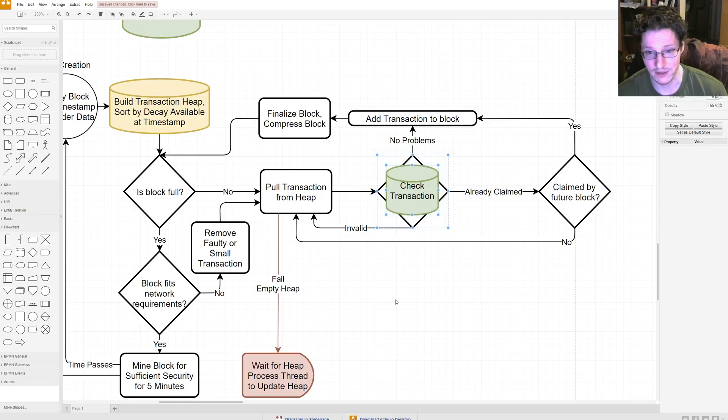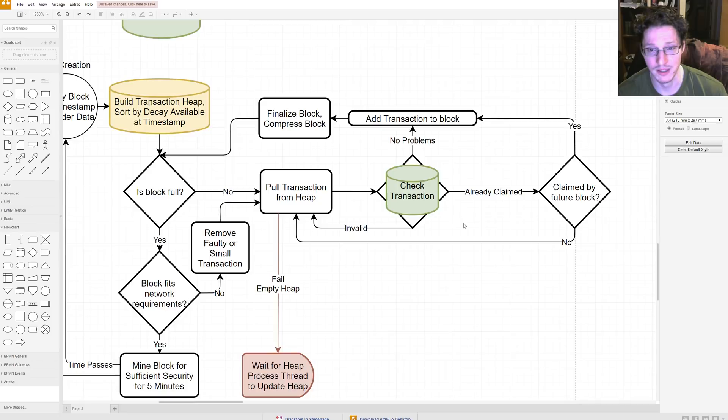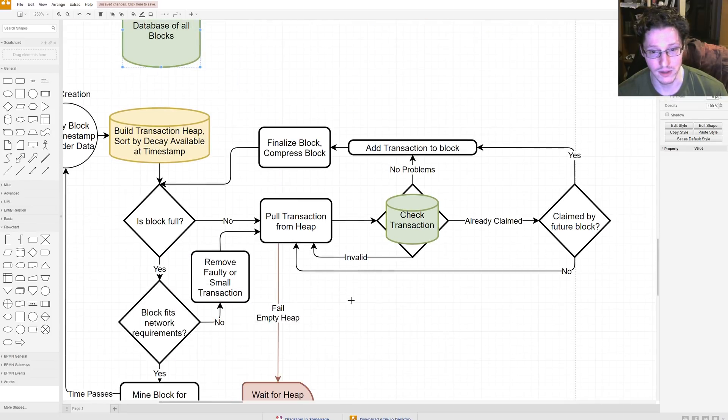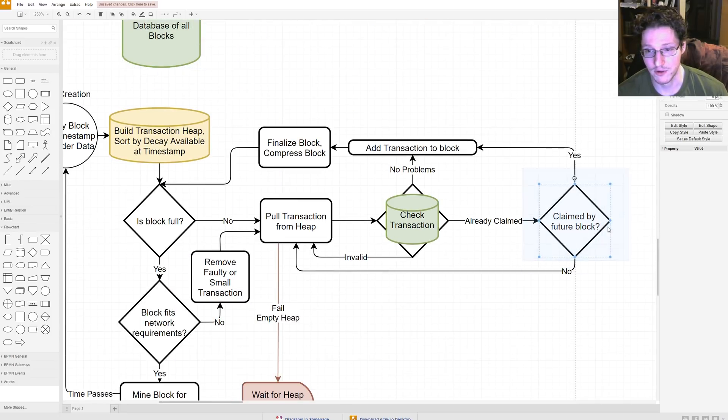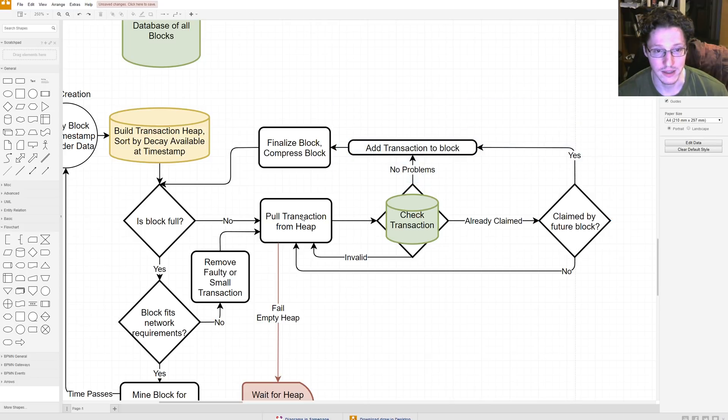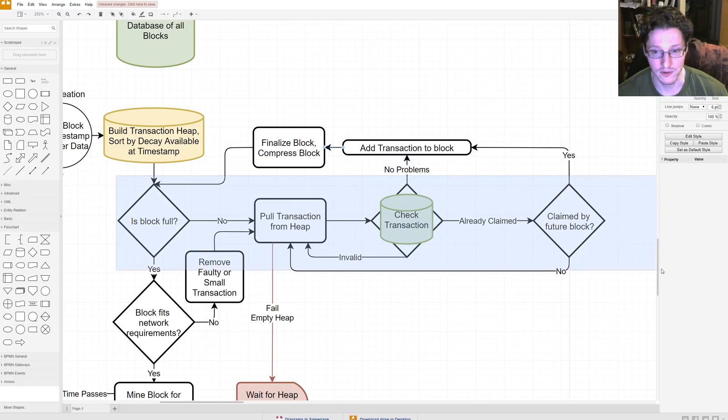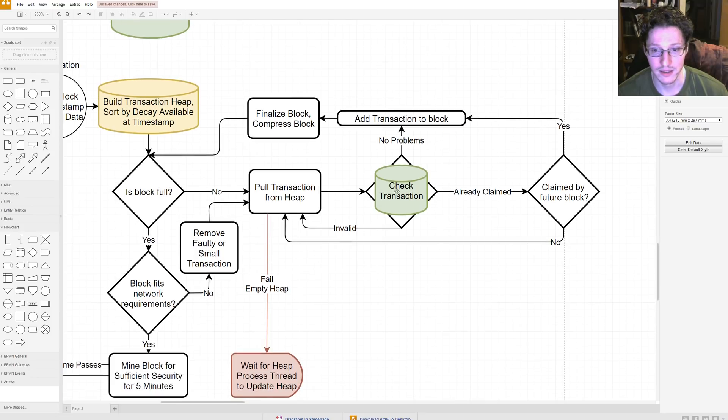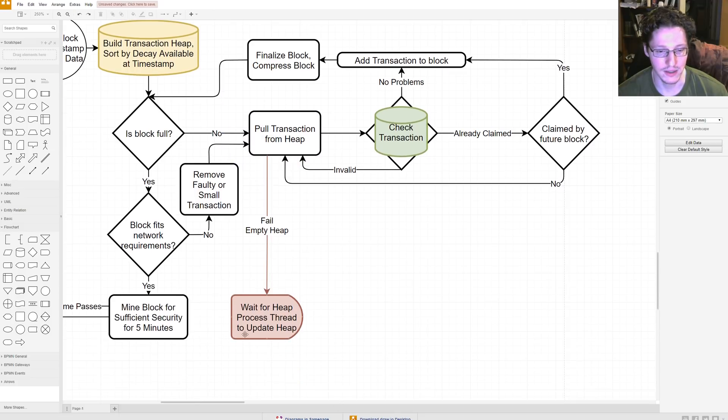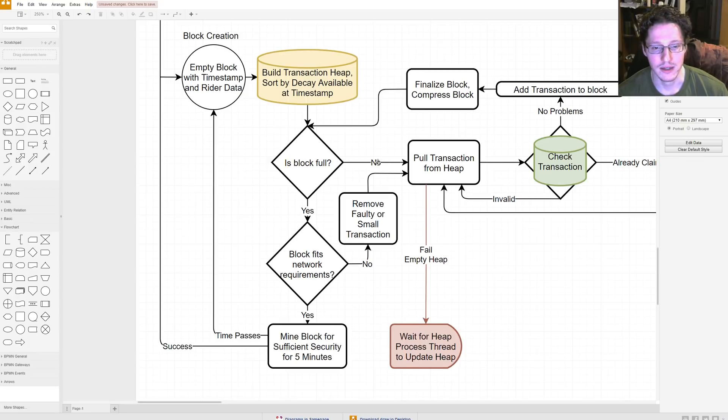Afterwards, we get a check if that transaction is valid. Like, if it's already claimed, this is a database call to our database of all blocks. If it's already claimed, what if it's claimed by a future block? If it is, we don't care, and we have the transaction to it. And then we repeat the process until the block is full. If it's invalid, you repeat the process. If it's already claimed, you get a different transaction. If it fails, you wait for more blocks to occur in memory.